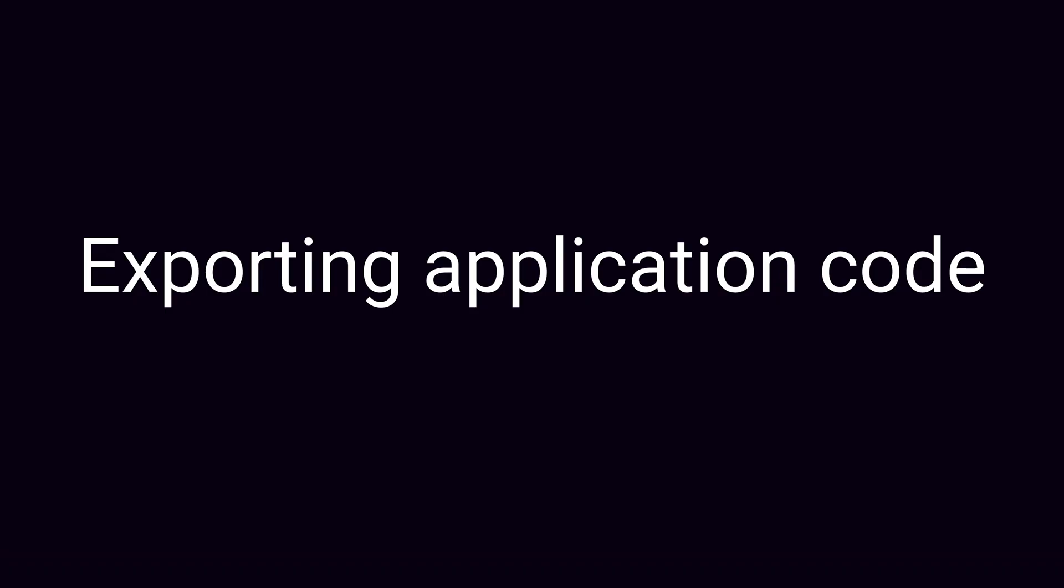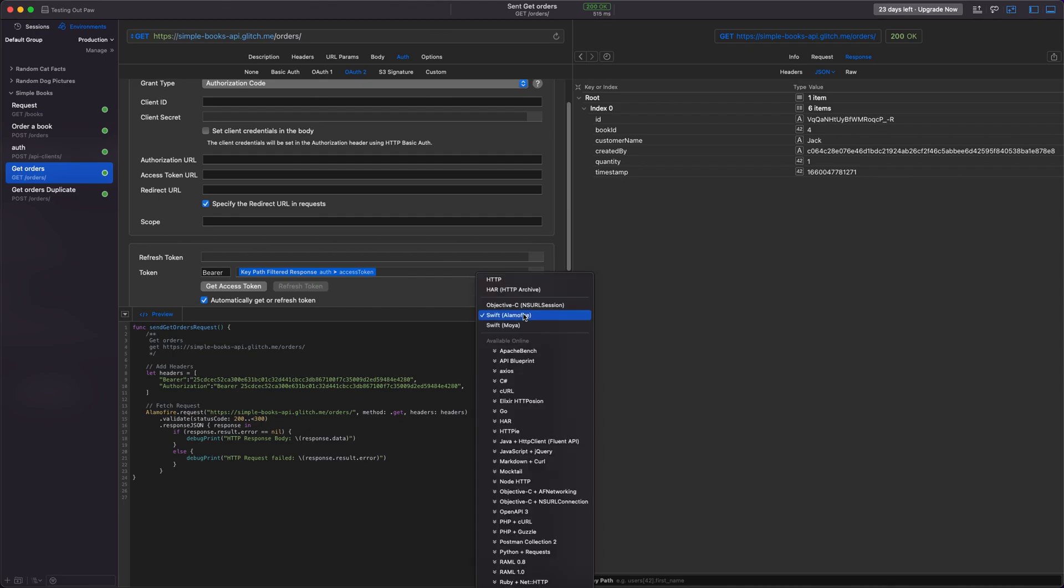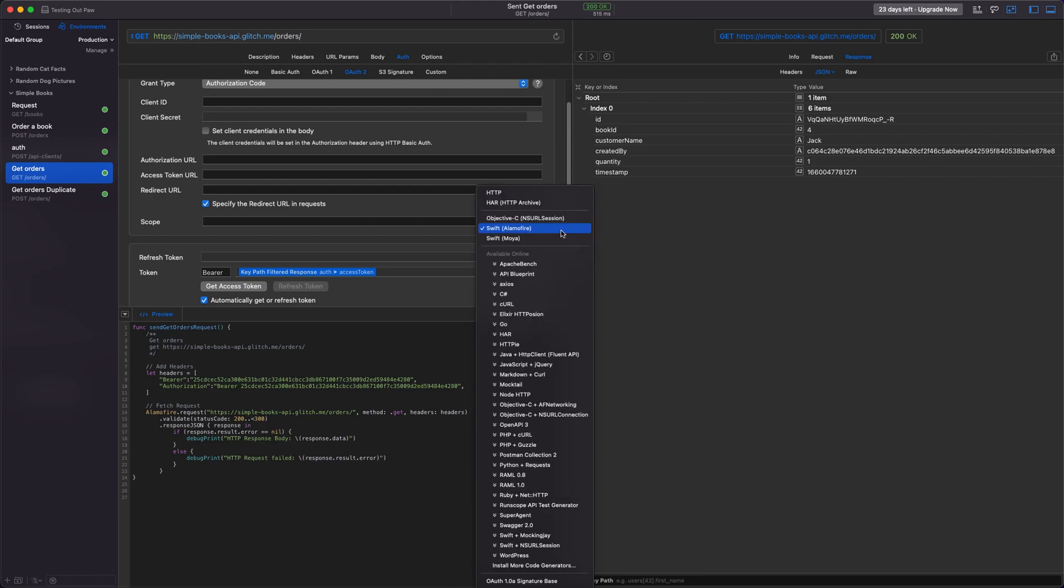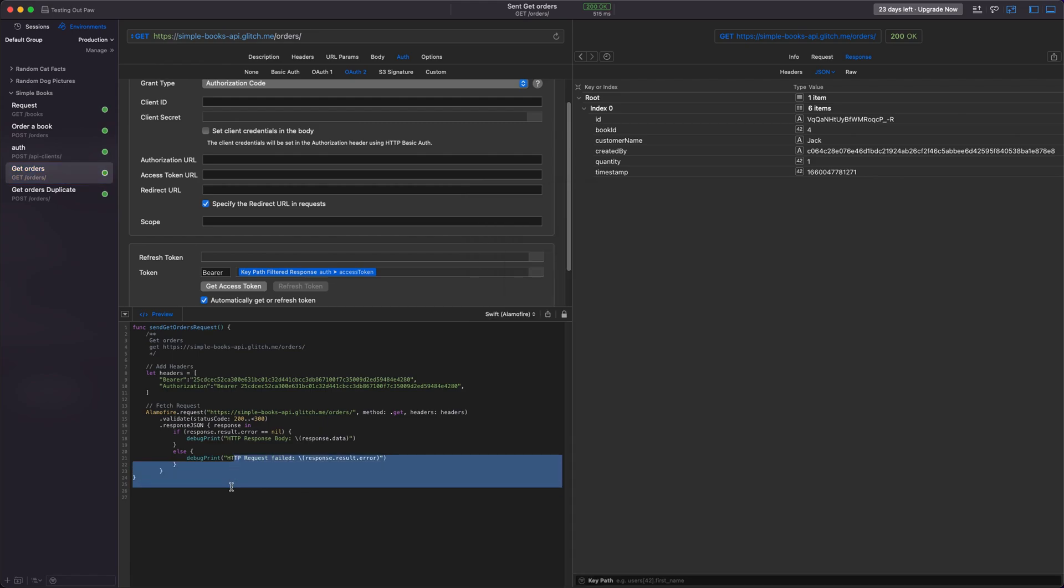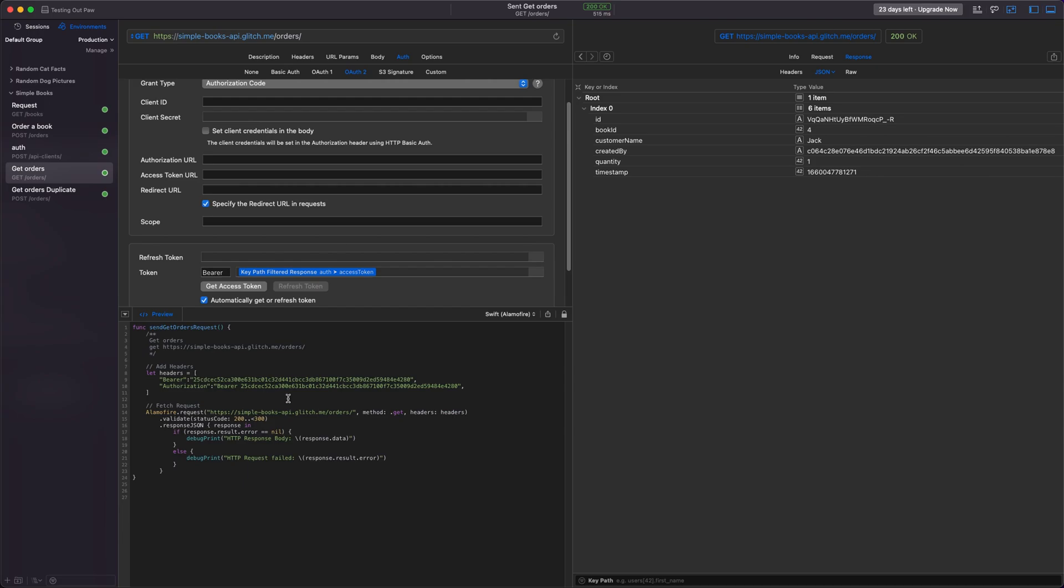Finally, we're going to talk about exporting code into our application. Since this is iOS DevTools, we're going to focus on the iOS code that you can export. So you can get Swift and Objective-C application code. And what's really cool about Paw is that they have lots of different options for the libraries that you can use. We've got Alamofire for Swift and Moya, and for Objective-C, we've got a few options as well. NSURLSession, AFNetworking, NSURLConnection, and you can just explore this and use it in your code. So it could save you a lot of time there.